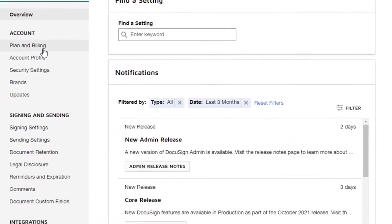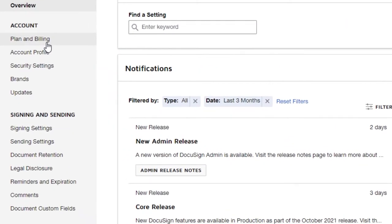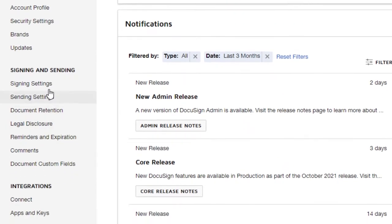And now over here in your settings, you can see your general plans and billings, your account profile, security settings, brands, updates, and then you also have your sending settings, your signing settings.